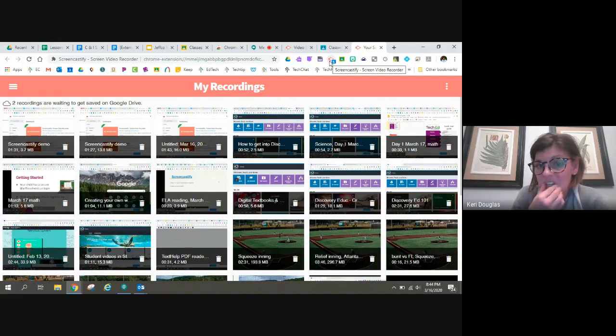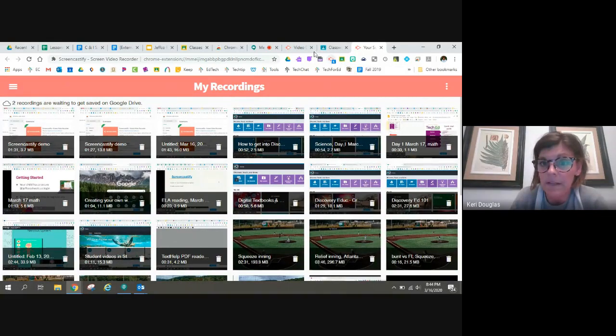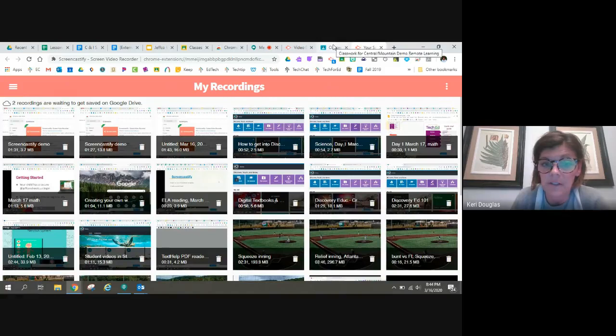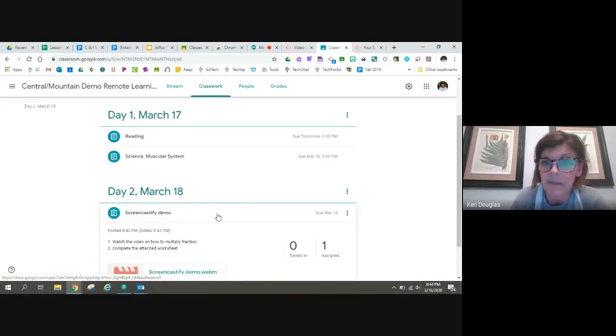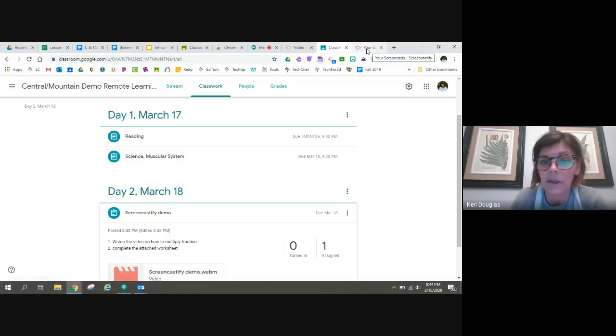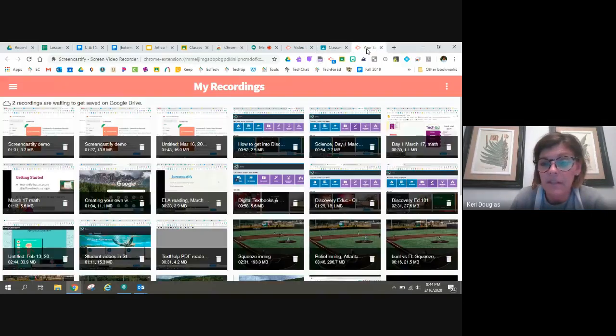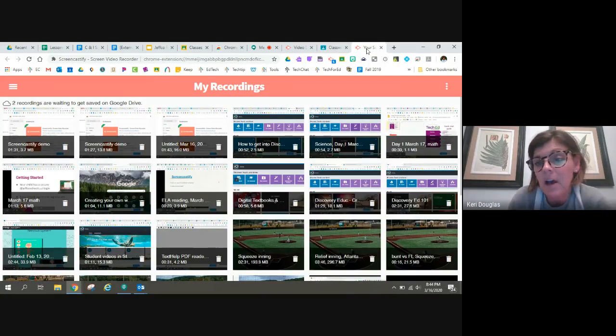And it doesn't require anything for students to log into because I could just populate it right into Google Classroom. So that is how we use Screencastify.